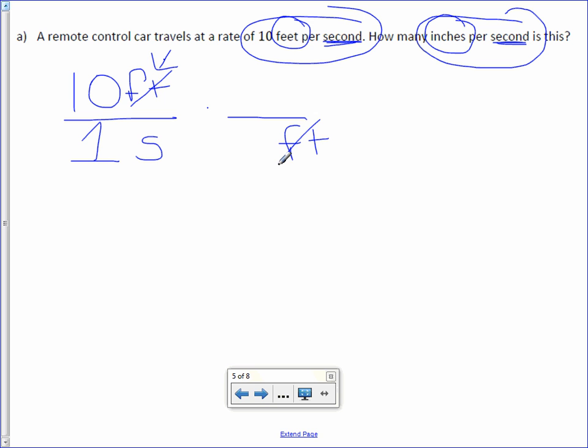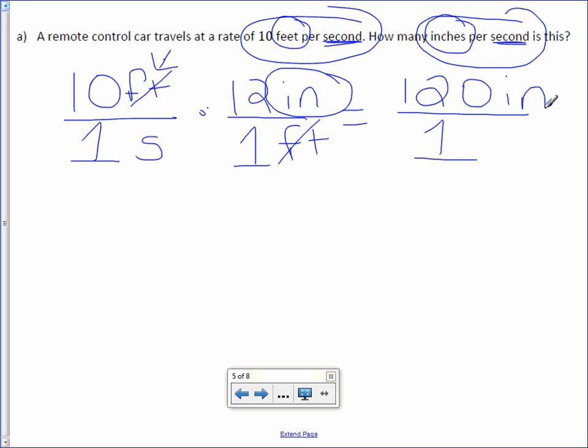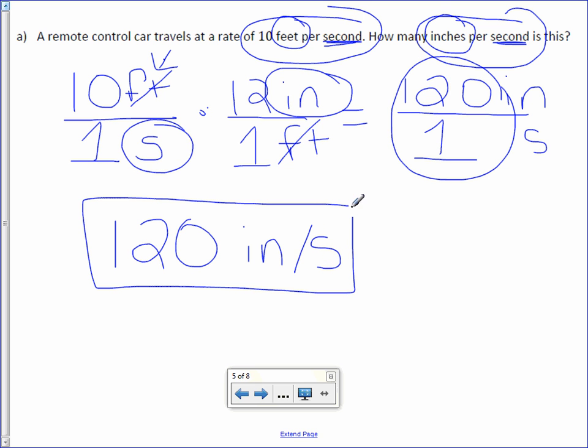If feet is on the bottom, inches would be on top. And I know that there are 12 inches in 1 foot, so 12 goes with the inches and 1 goes with the foot. From here, all we need to do is multiply. 10 times 12 is 120. 1 times 1 is 1. The unit left on top is inches, so I'll carry it over. And the unit in the denominator is seconds. The last step is to divide 120 divided by 1, which is 120. And our units are inches per second. So we just converted 10 feet per second into inches per second, 120.